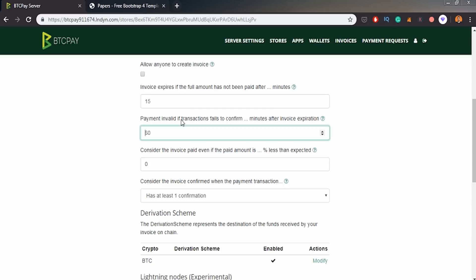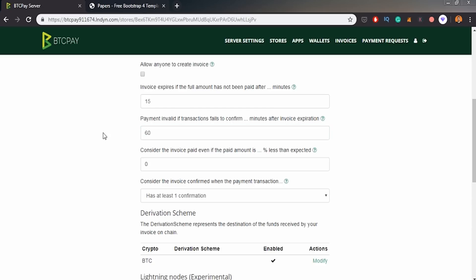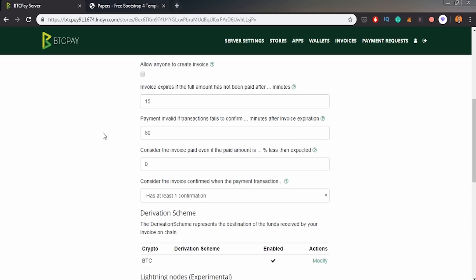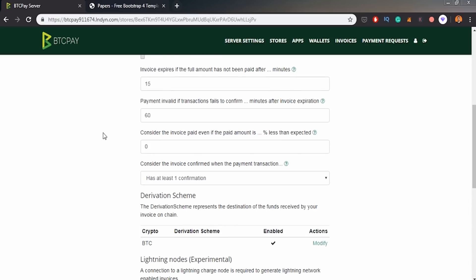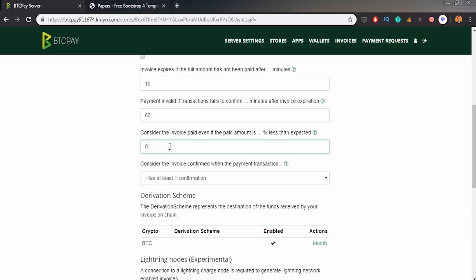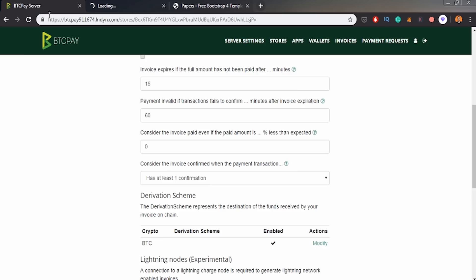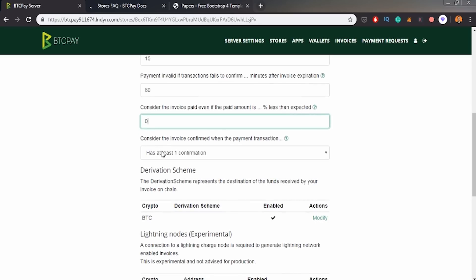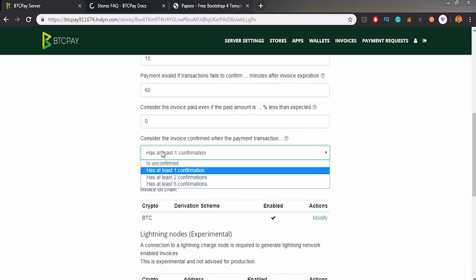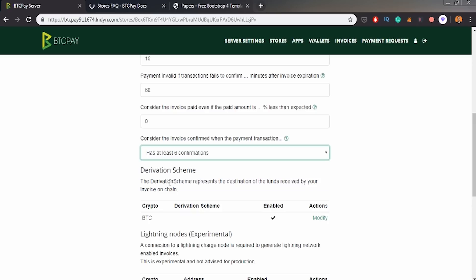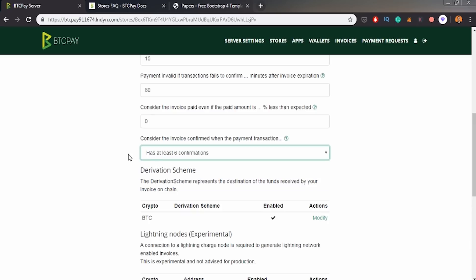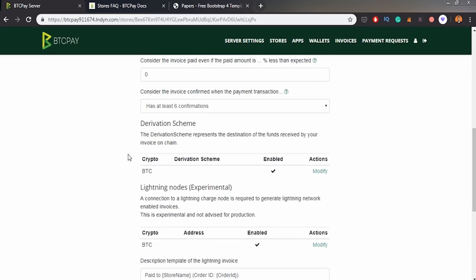Basically I'm leaving all the fields as default, for example, invoice expire. It will expire after 15 minutes. If the transaction won't confirm in 60 minutes, also the invoice will expire. So if somebody will create a payment with Satoshi Per Byte too, amount too low, like one Satoshi Per Byte, sometimes it might not go under those 60 minutes. Yeah, consider the invoice paid even if the paid amount is a percentage less than expected. Probably it's related to some fiat to crypto conversion, but I won't be changing that. It will confirm after either one, two or six confirmations, I would personally go with six.